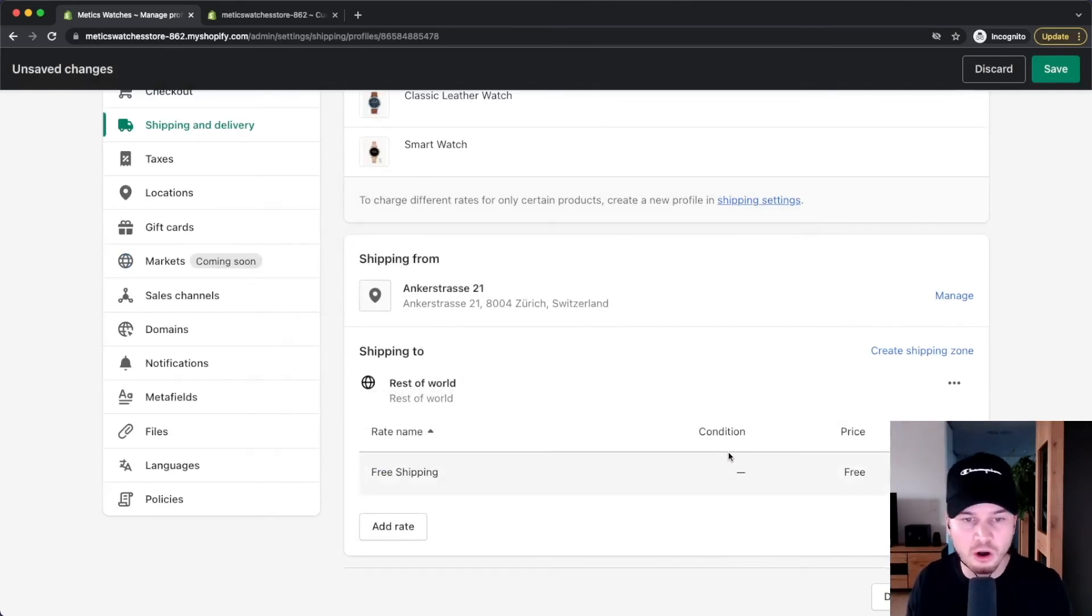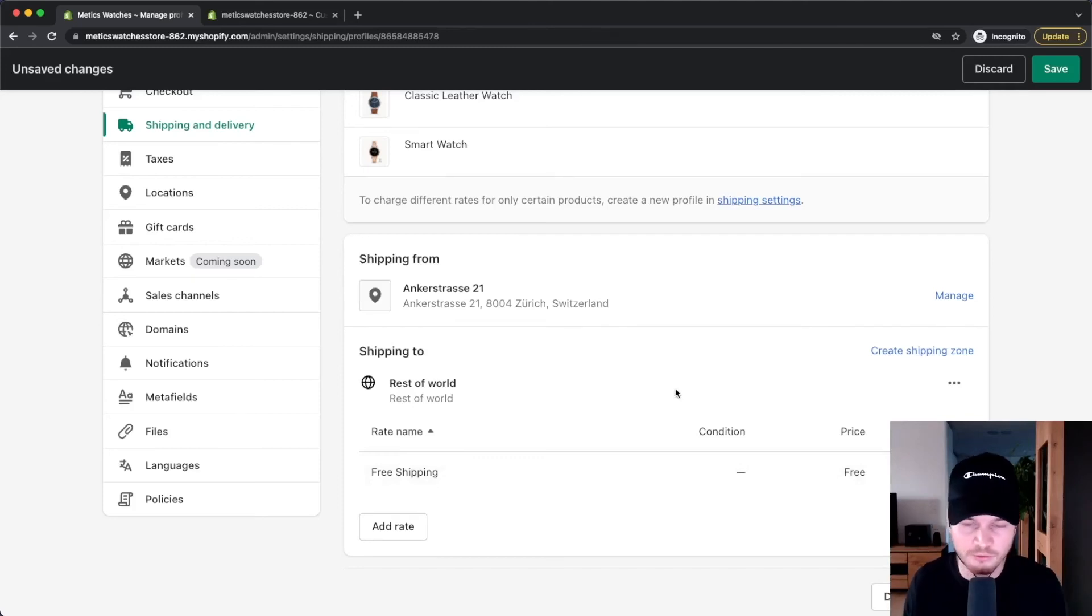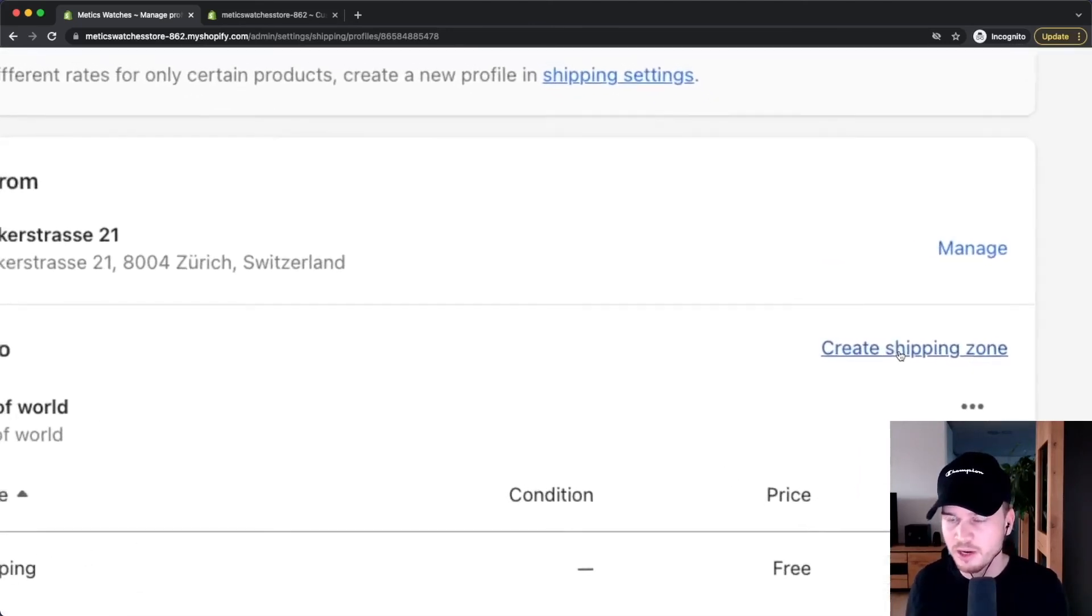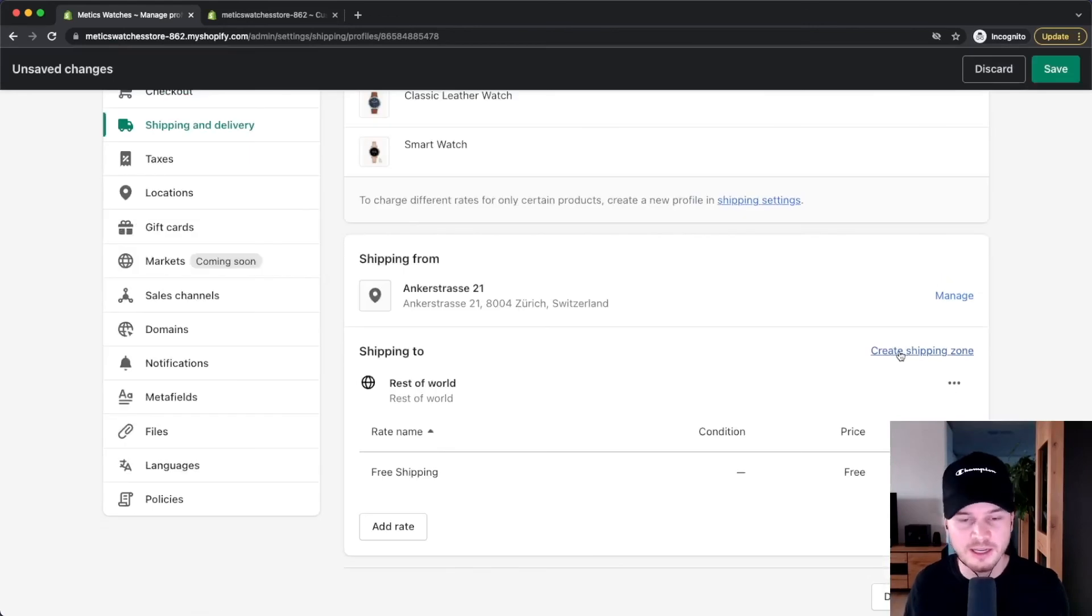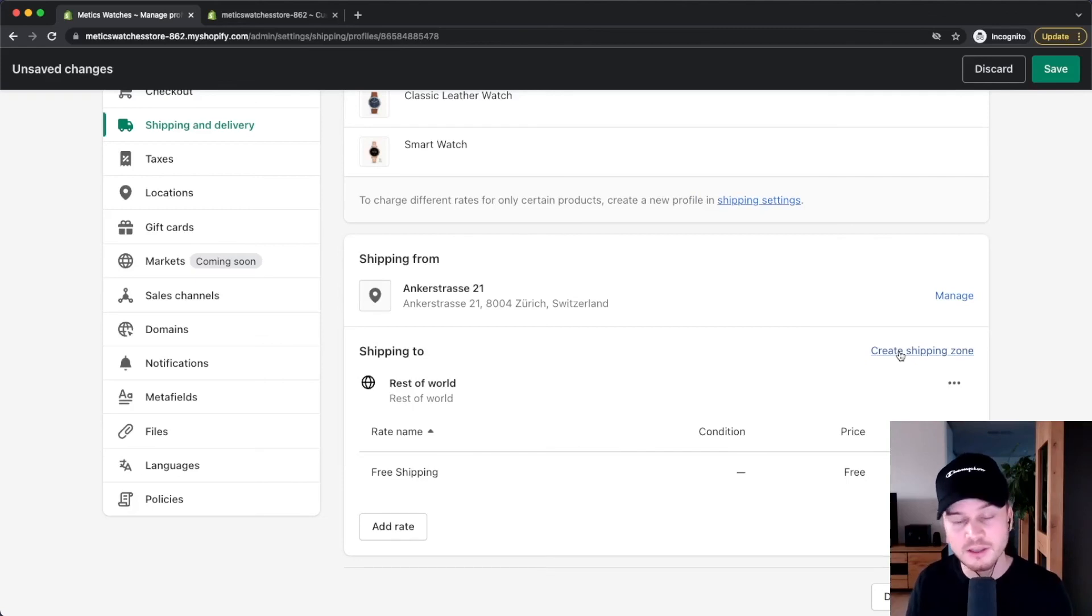for all over the world. If you want to add other shipping zones, for example you want to charge something for the United States, simply click on create shipping zone and then create a separate one for the United States. Whenever somebody checks out from the United States, this shipping rate will apply to that customer.